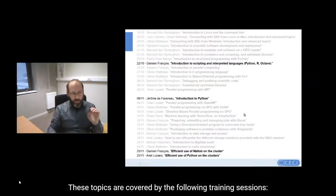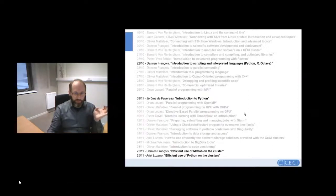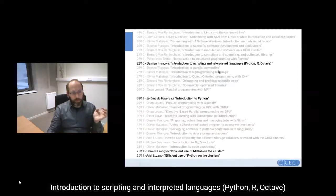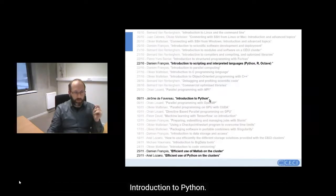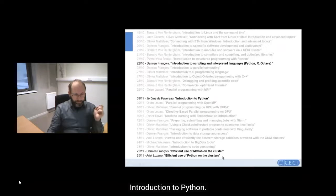These topics are covered by the following training sessions: introduction to scripting and interpreting languages — Python, R, and Octave — introduction to Python, efficient use of MATLAB on the cluster, and efficient use of Python on the CECI cluster.